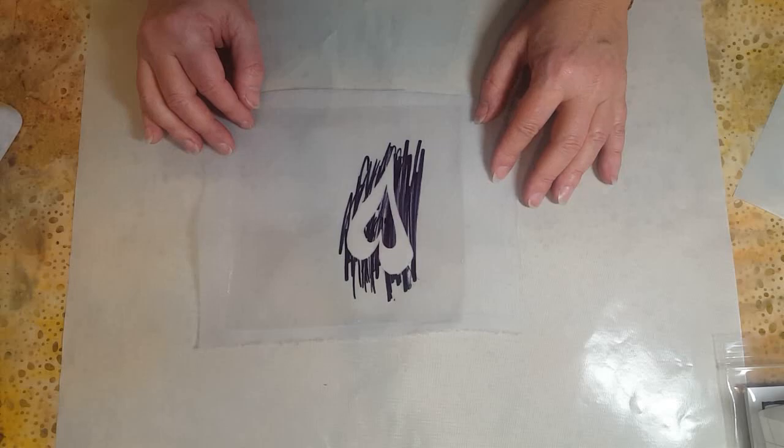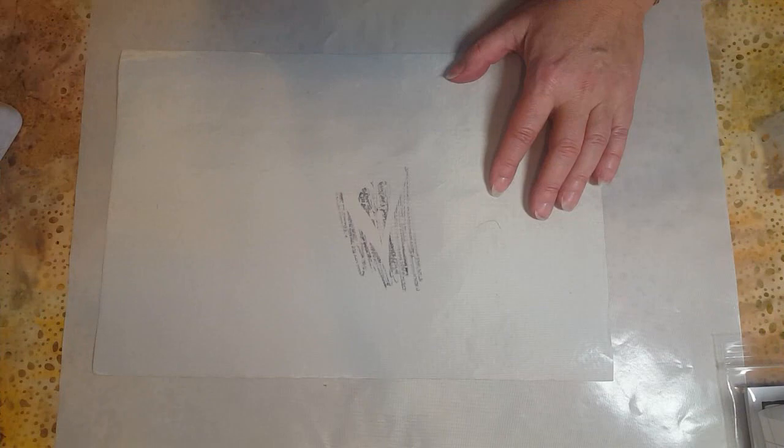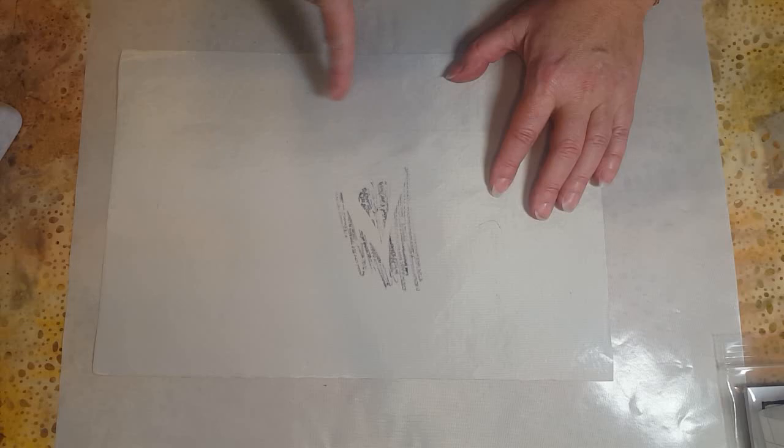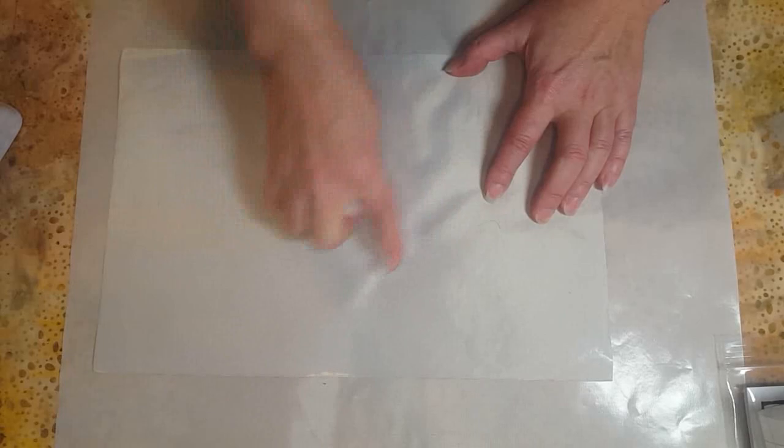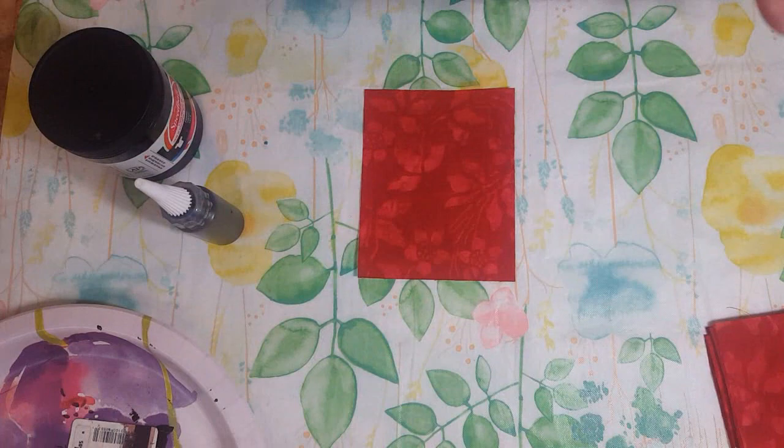I just accidentally got some Sharpie on my pressing sheet, and normally the way I clean these if I get glue from fusible web or anything on it is with a dryer sheet. Just a scrunched up dryer sheet, and it looks like it's working with the Sharpie too.